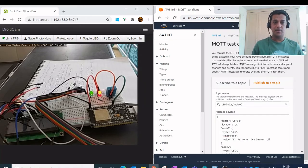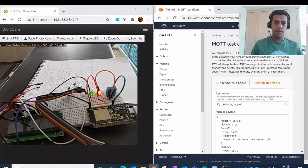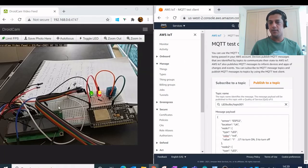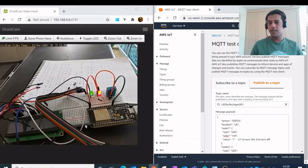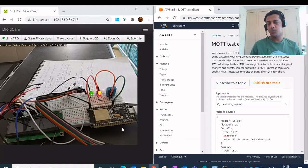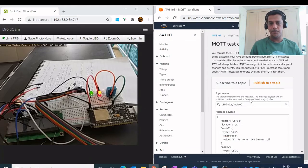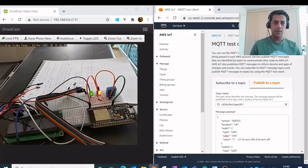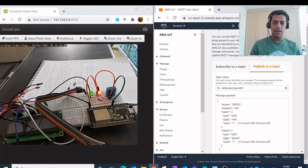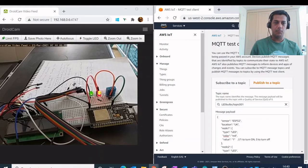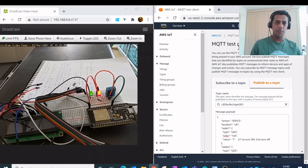So as you can see here I have this AWS IoT console open on my right hand side panel and the left hand side panel shows the droid cam which shows this ESP32 Wi-Fi controller with two LEDs connected to it, one is red, the other is green.